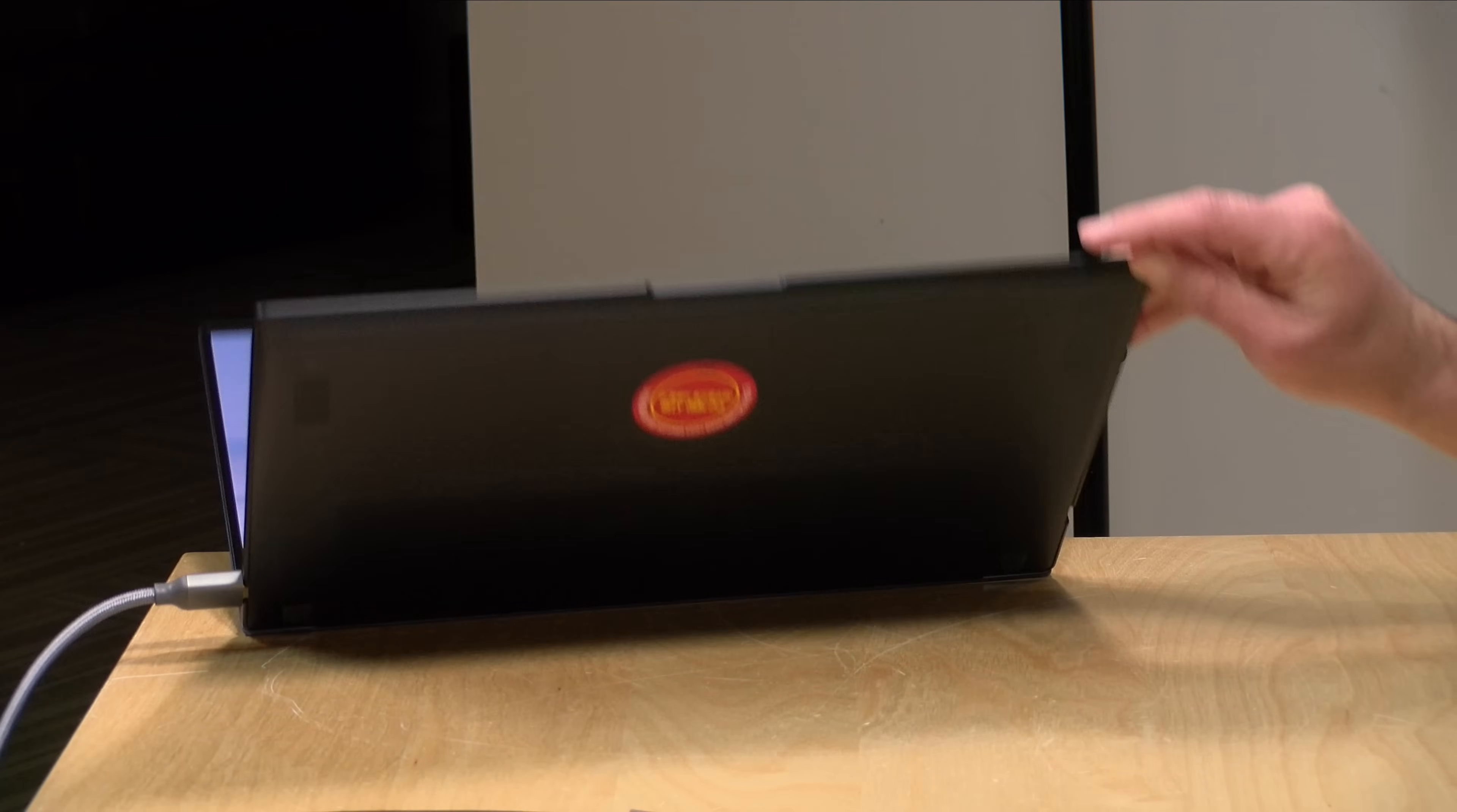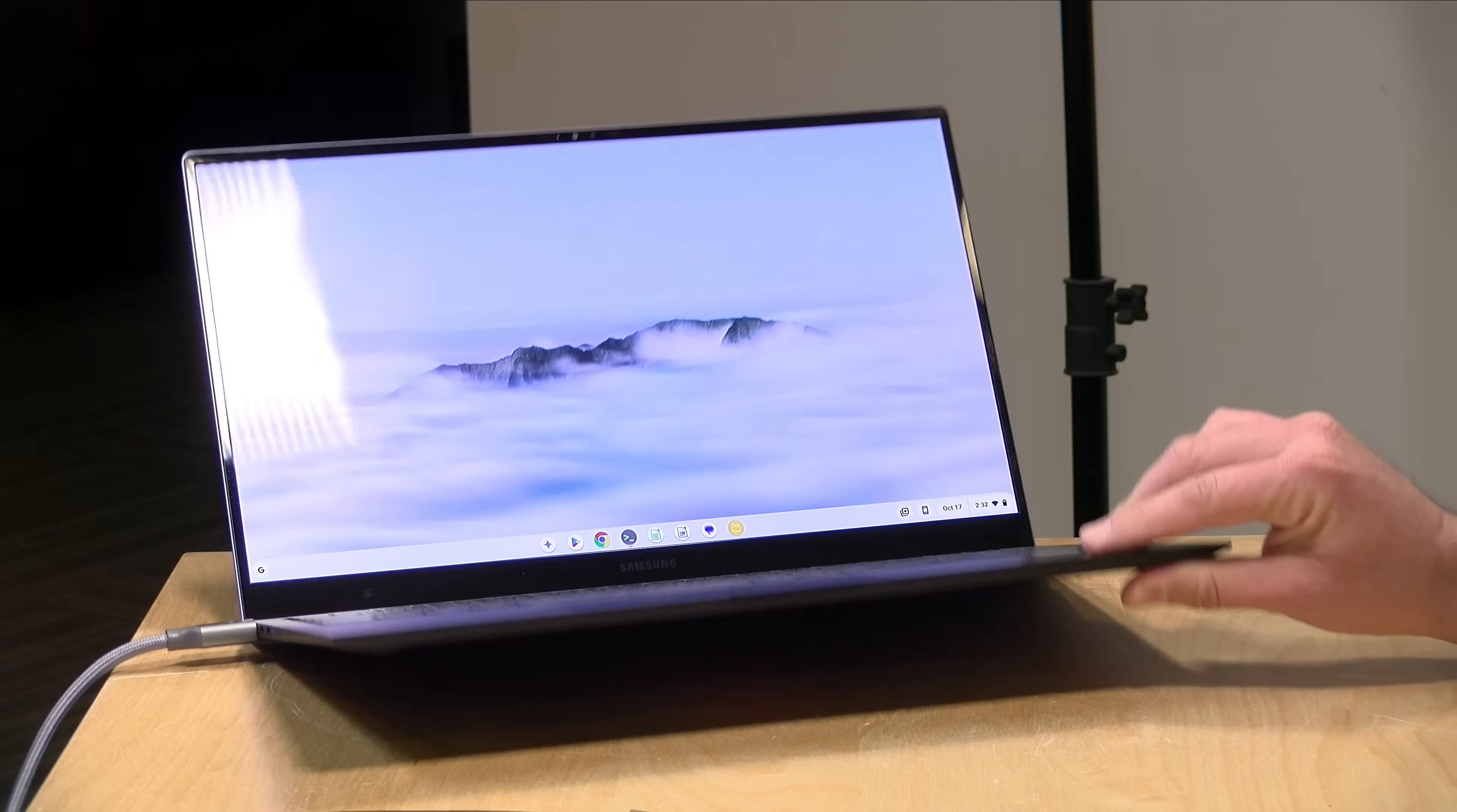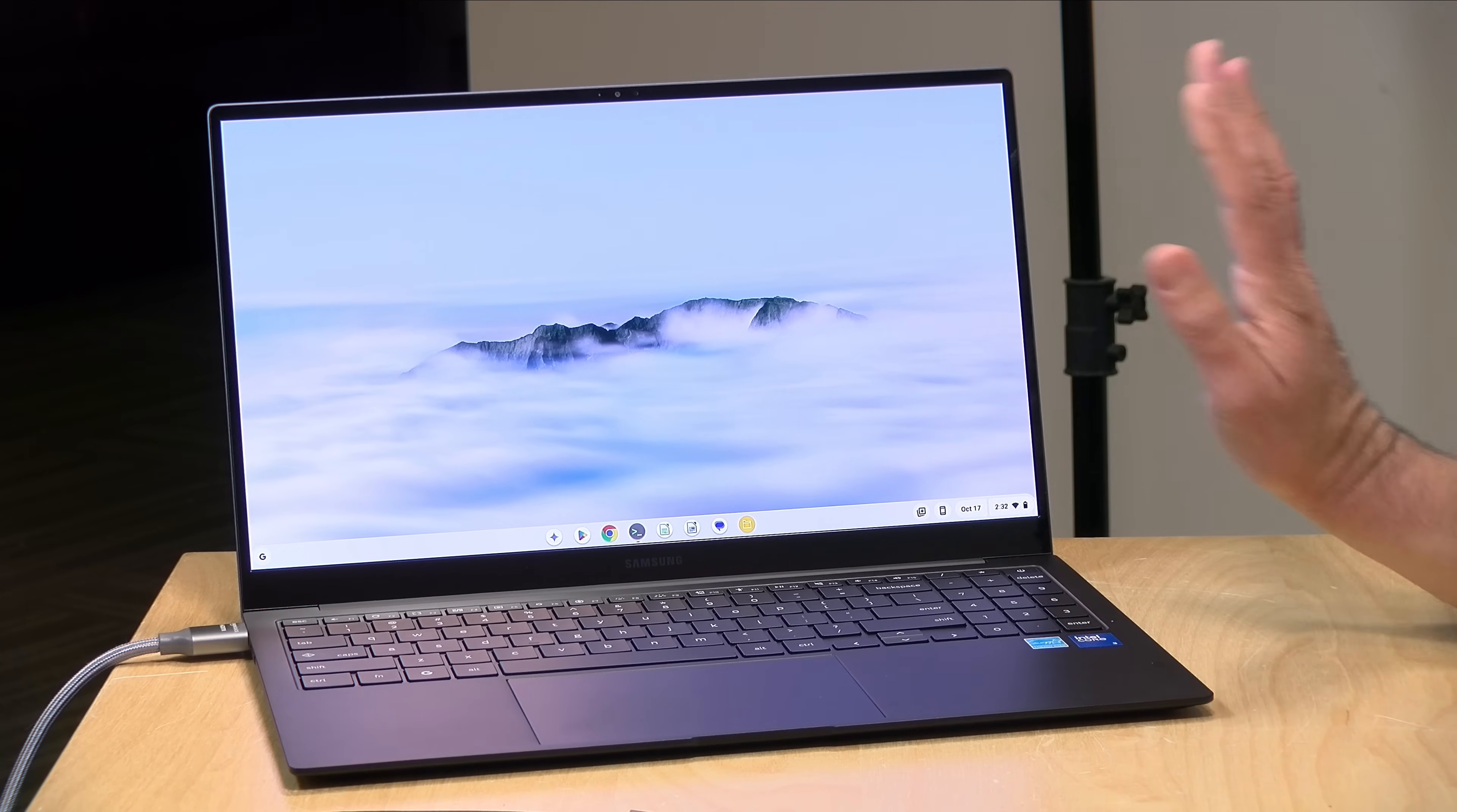Now I wasn't all that crazy though about the speakers on this one. They are downward firing, so their quality will shift based on what surface the laptop is resting on. They're not very loud and there isn't much of a range of sound. They are pretty flat to my ears. Probably fine for a conference call, but if you're watching movies or listening to music, headphones I think are going to be important on this one.